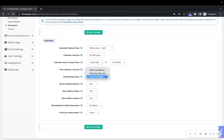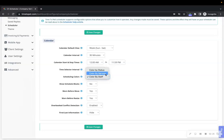If setting to Color by Staff, be sure to give each staff member their own unique color on their profile under the Schedule tab. If setting to Color by Service, be sure to give each service its own unique color by editing the service in your Services list.